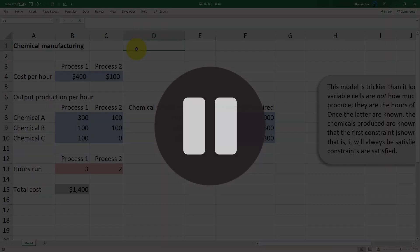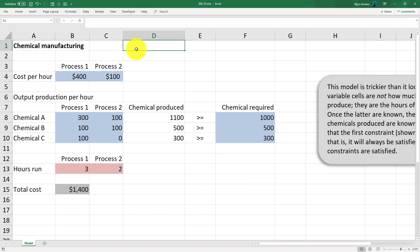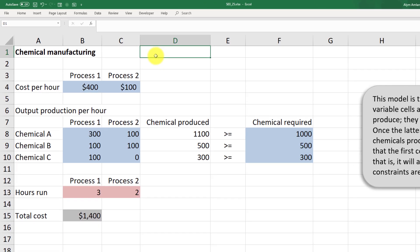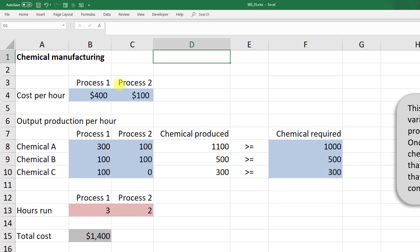Okay, here's the solution for question 25. Our cost per hour was given in the question: process one at $400 and process two at $100.